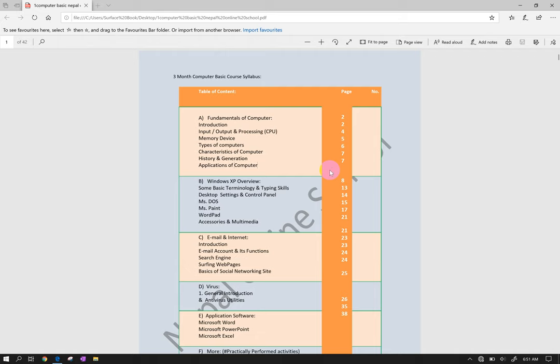Namaskar, this is Nepali Online School. I am teaching computer basic to advanced user tutorial. The tutorial is divided into different parts including Microsoft Word, PowerPoint, Microsoft Windows, Excel, and Publisher. The entire list is in Nepali language.